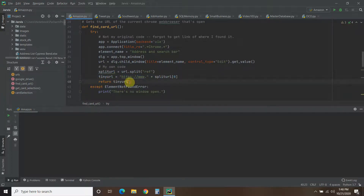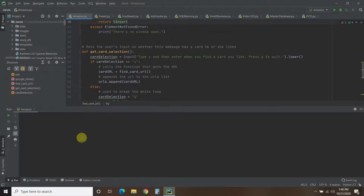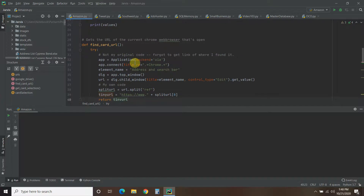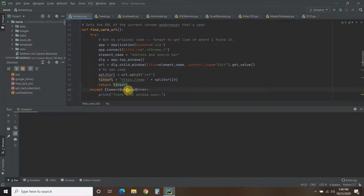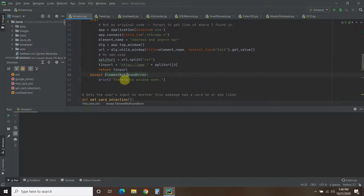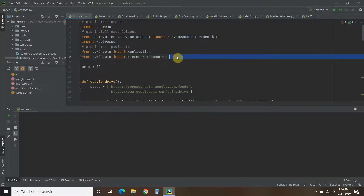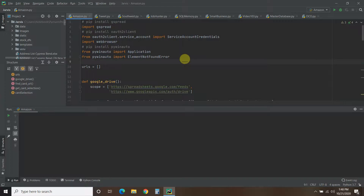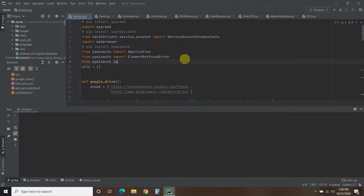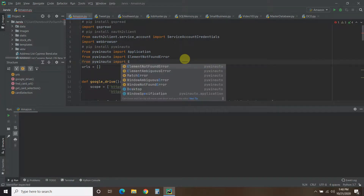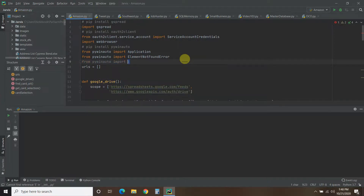We return that trimmed URL, and you saw that when I printed the URLs. Now if you get an element not found error, which means there is no window open, it's going to say 'there's no window open.' Don't forget you need to import that specific error. There are other errors I just didn't run into — element ambiguous error, match error. If you are a tester, your job is to break the system, but since this is just going to be used by my son and not a commercial product, this is sufficient.